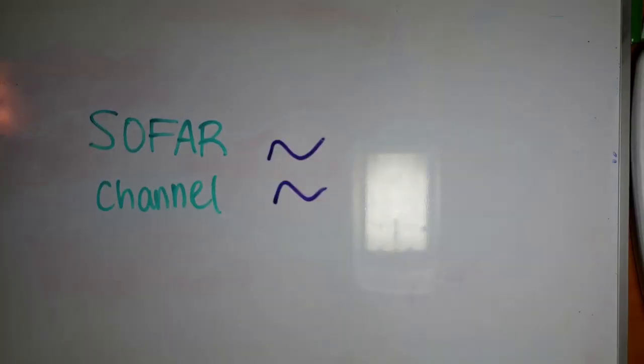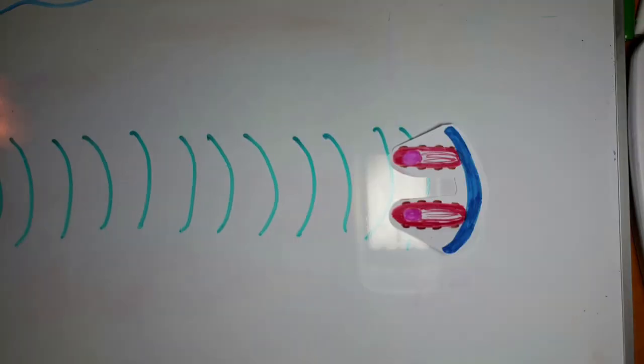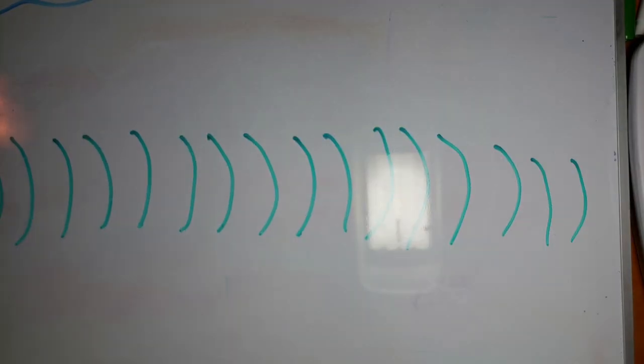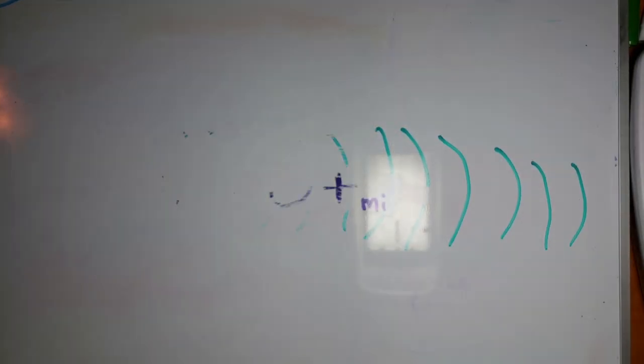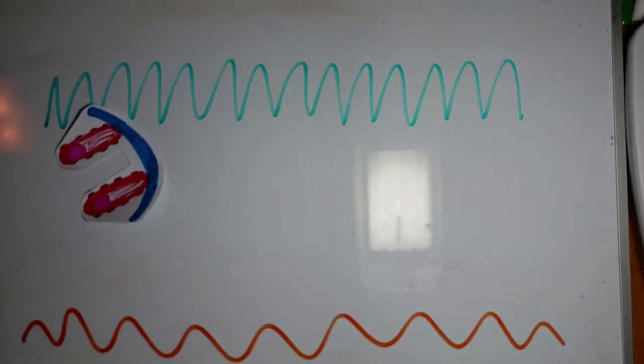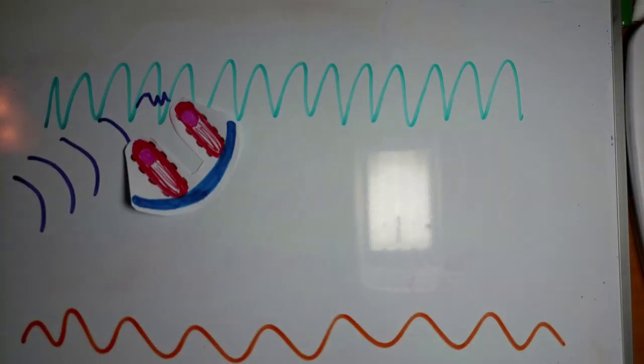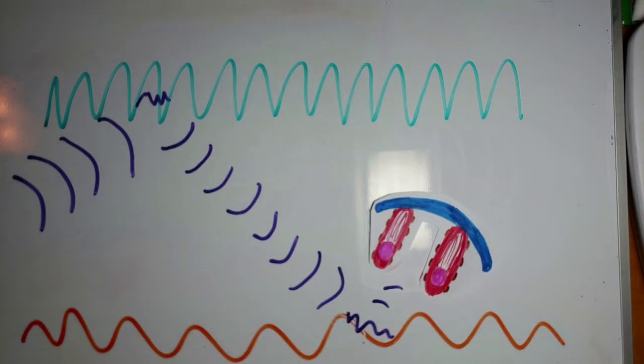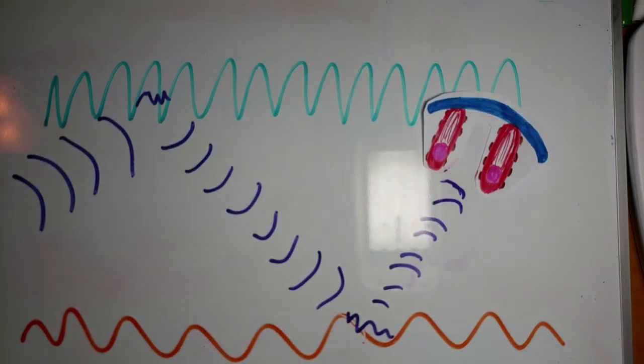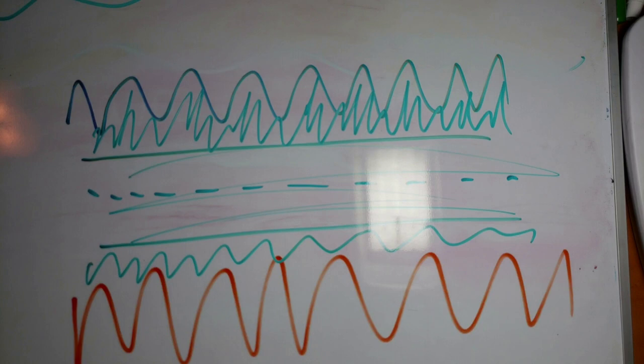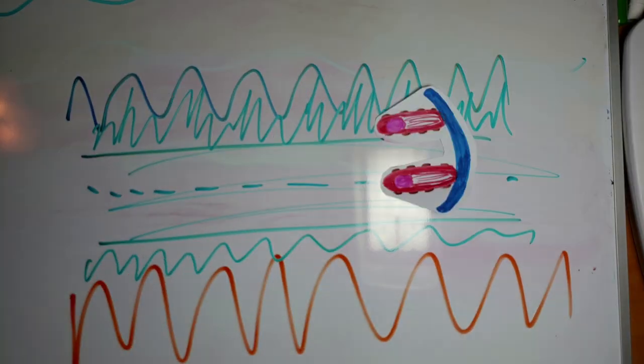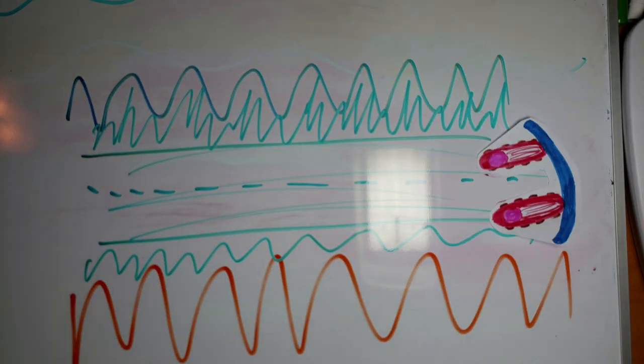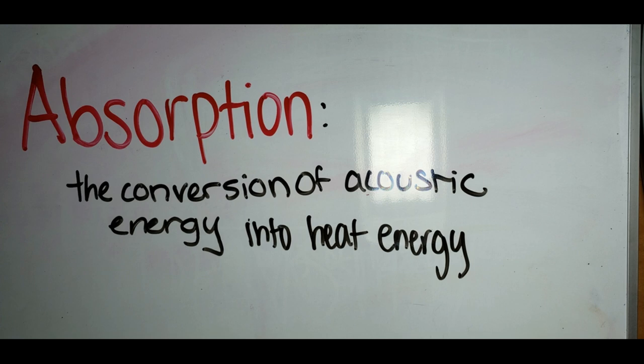The SOFAR channel acts as a wave guide for sound, and low-frequency sound waves within the channel may travel thousands of miles before dissipating. When sound interacts with the rough ocean surface or sea floor, some sound energy is scattered and lost. The SOFAR channel prevents the sound waves from hitting the ocean surface or sea floor, meaning that sound waves will only lose energy to absorption, the conversion of acoustic energy to heat energy.